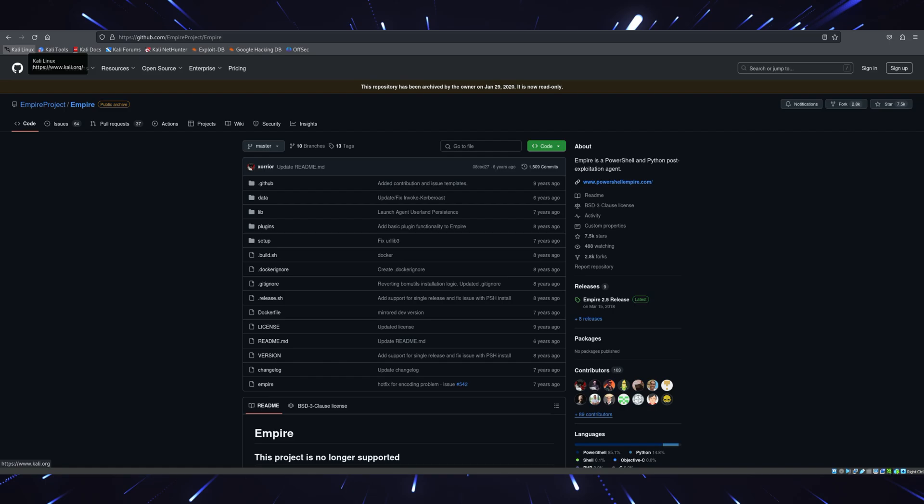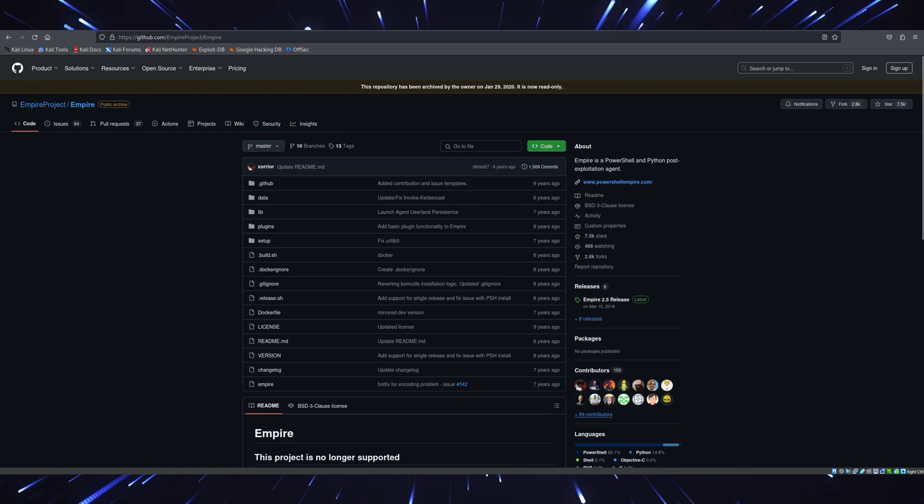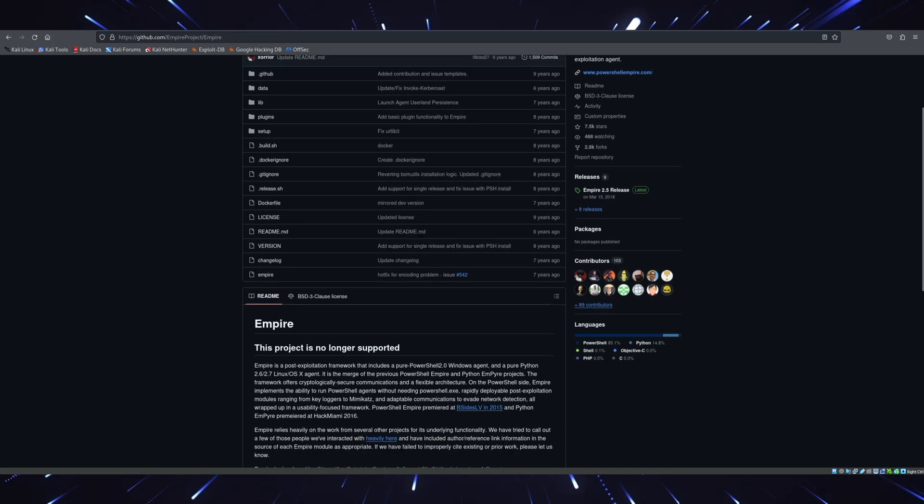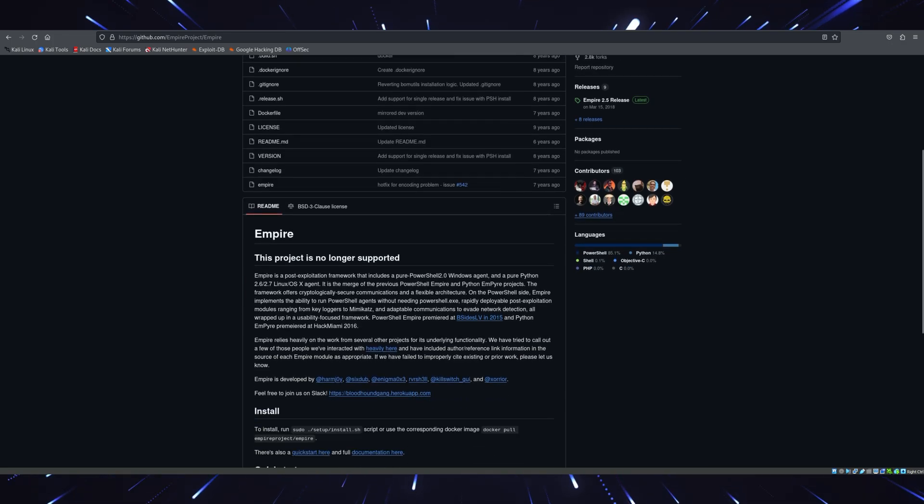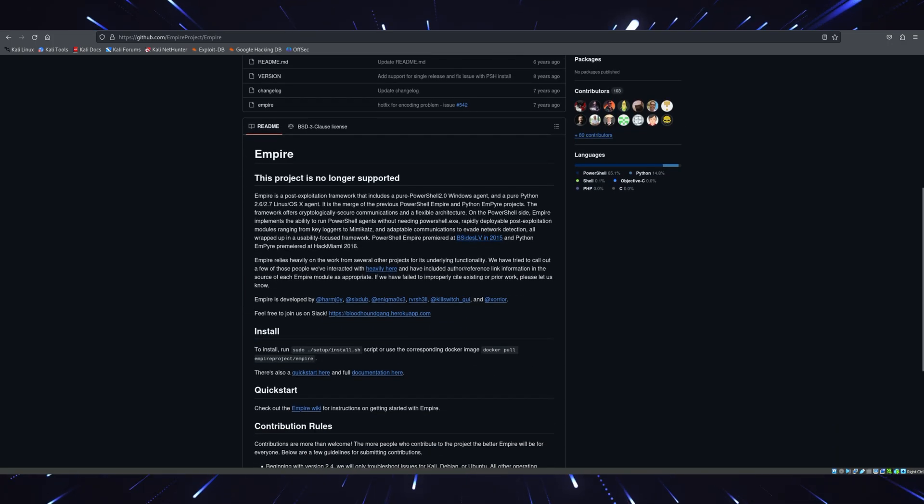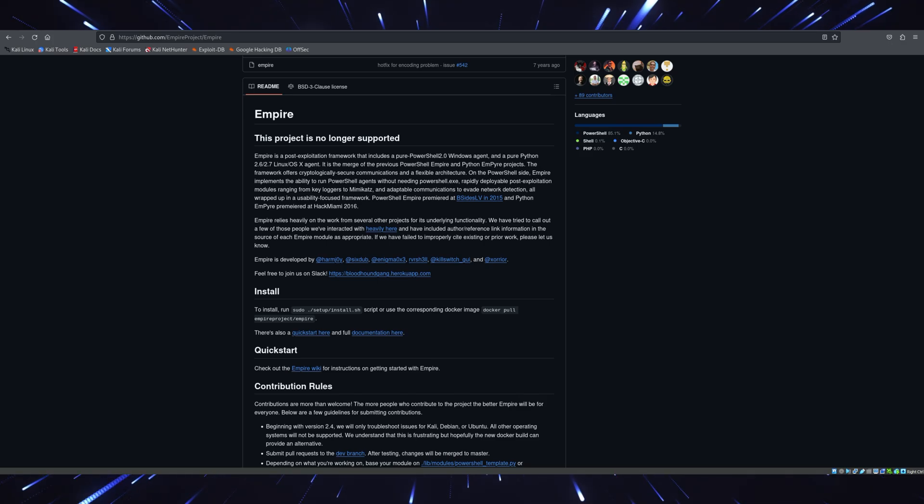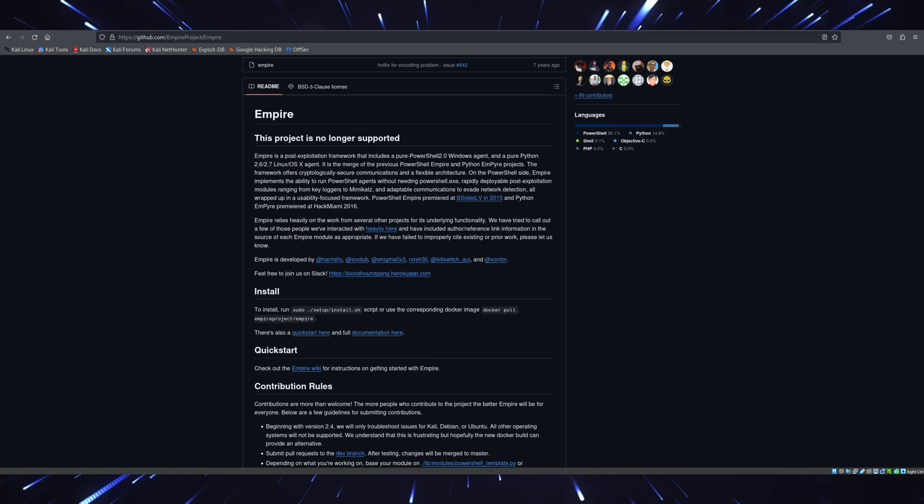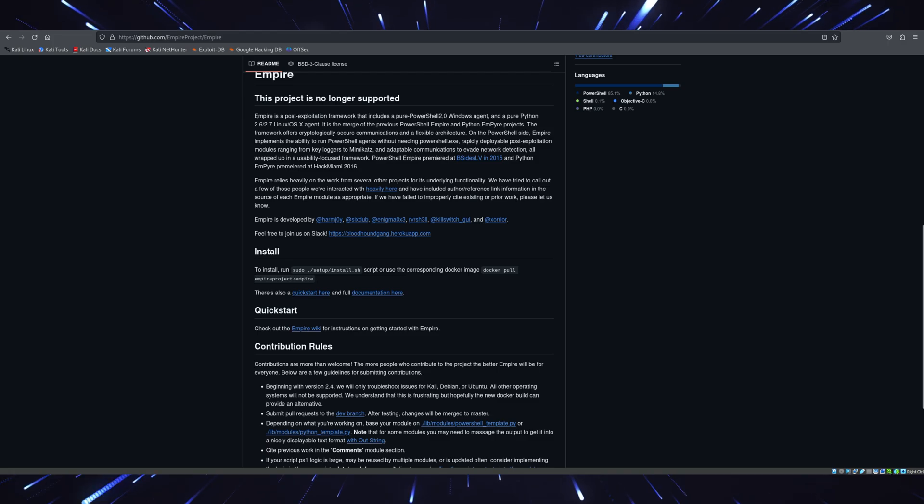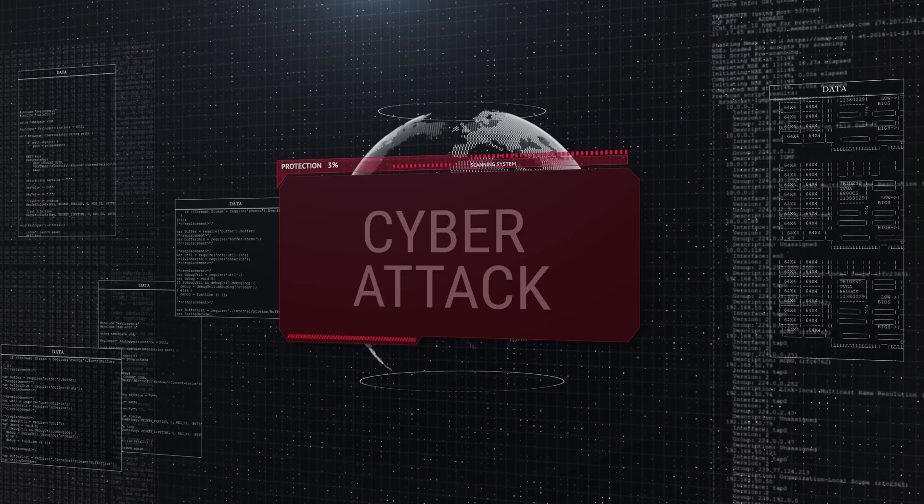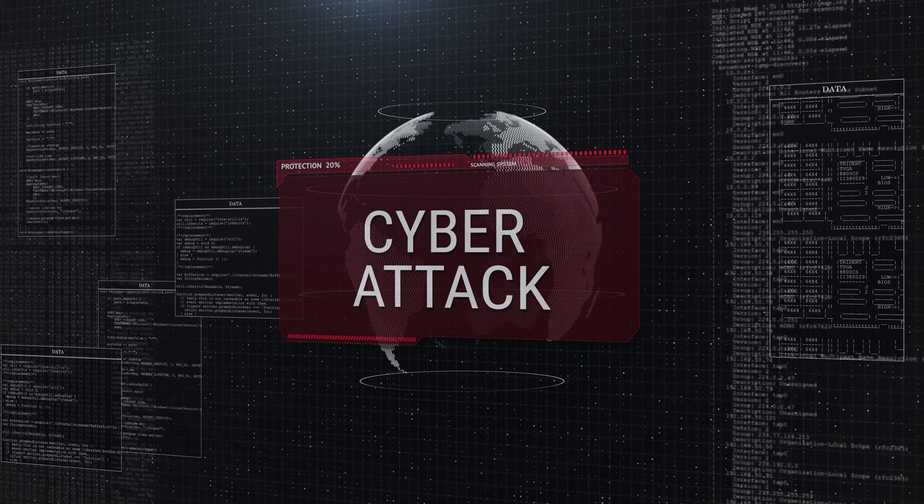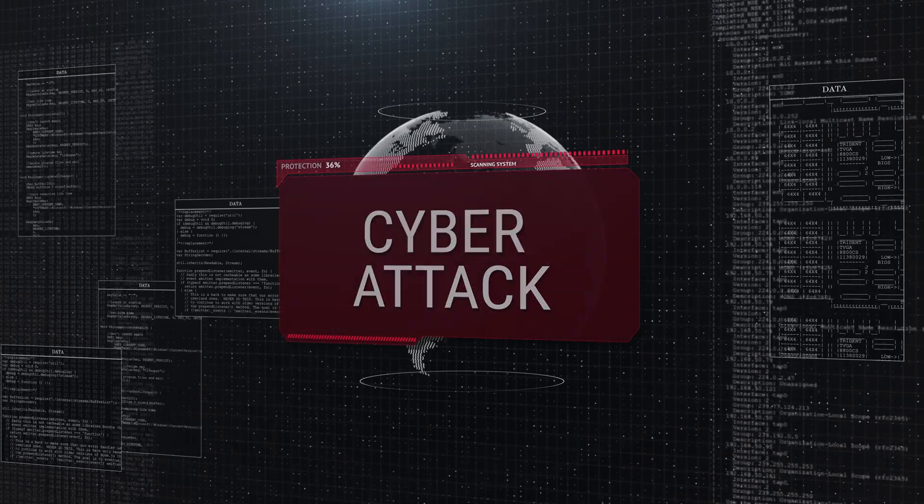Tool number five, Empire. Next up is Empire, a post-exploitation tool that's often overlooked but insanely powerful. Empire specializes in PowerShell-based attacks, making it perfect for testing Windows environments. What makes Empire stand out in 2025 is its file-less malware capabilities. This means you can simulate attacks that don't leave any traces on the disk. It's a critical tool for red team operations.